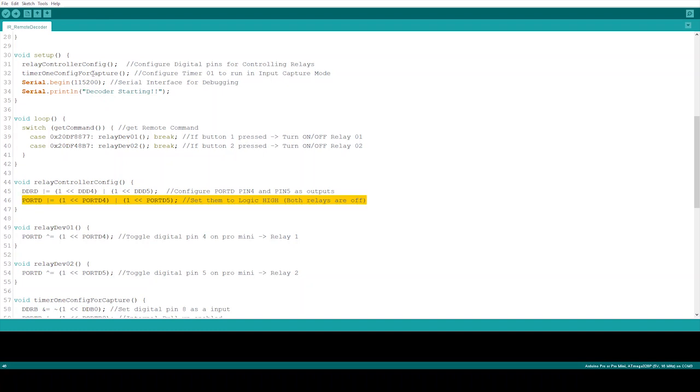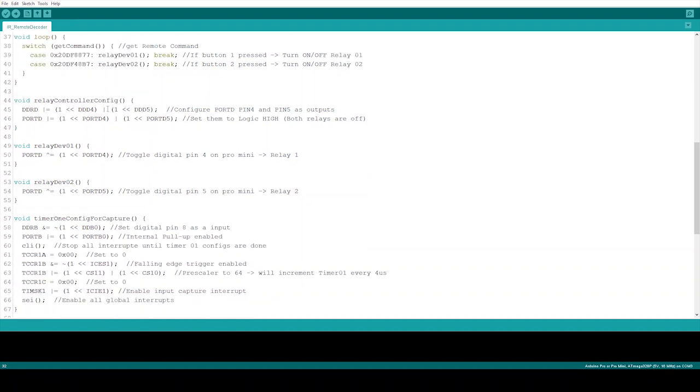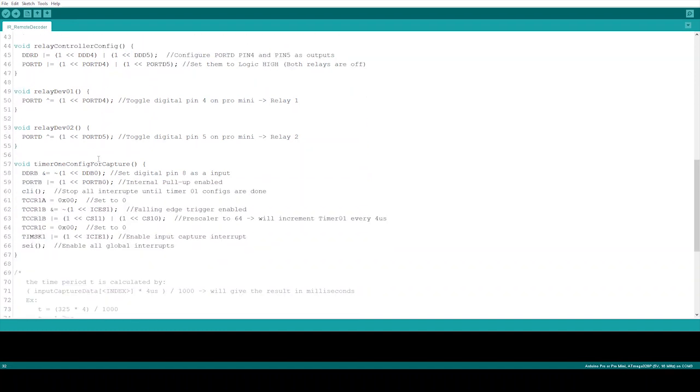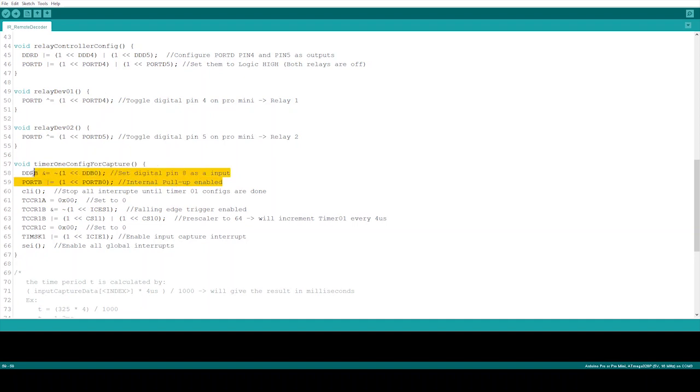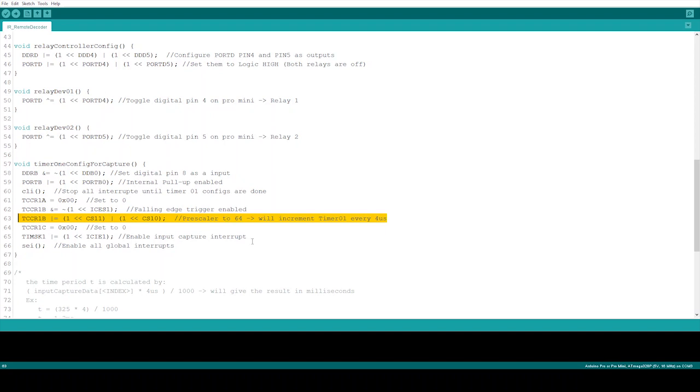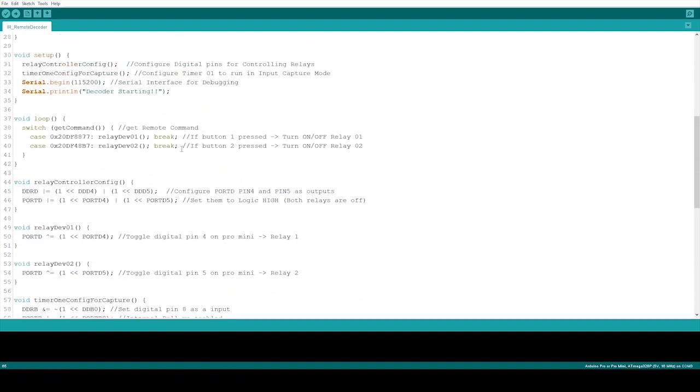Right now we have Timer 1 config for capture function. Here I have configured Timer 1 input capture to trigger when a falling edge is detected, and digital pin 8 has to be set up as a digital input. The Timer 1 counter will increment its value at every 4 microseconds, so the prescaler value has to be set to 64. Finally, Timer 1 input capture interrupt has been enabled. The remaining are actually for debugging, and I have used serial interface for it.